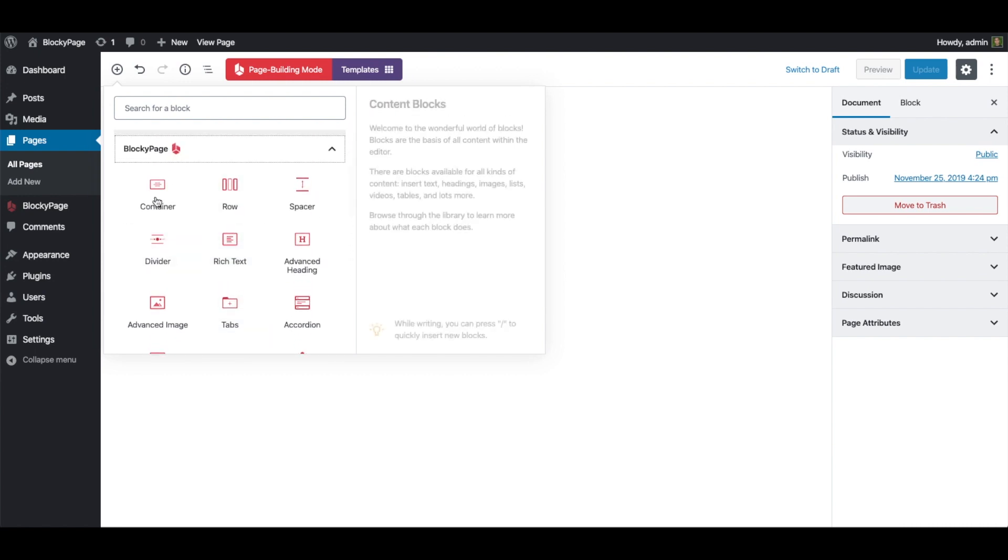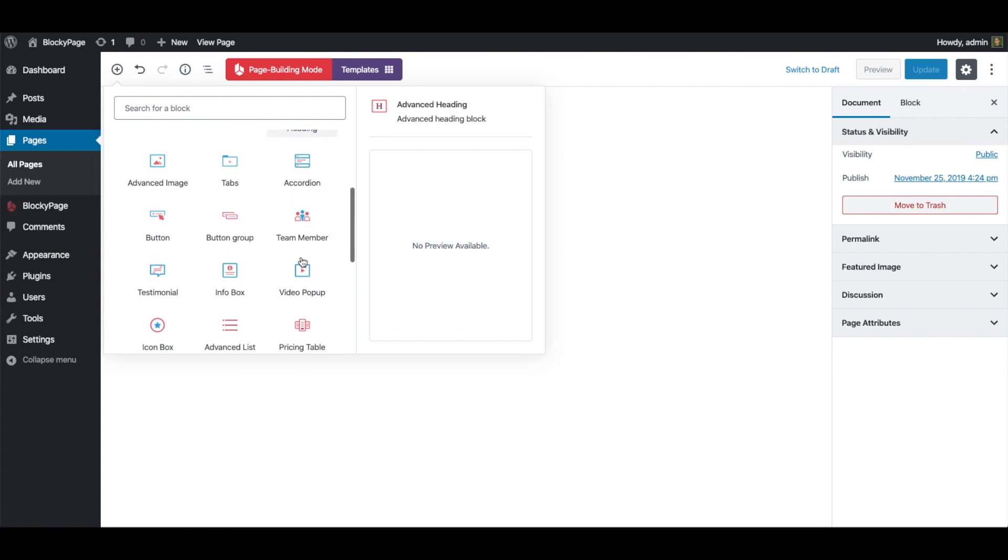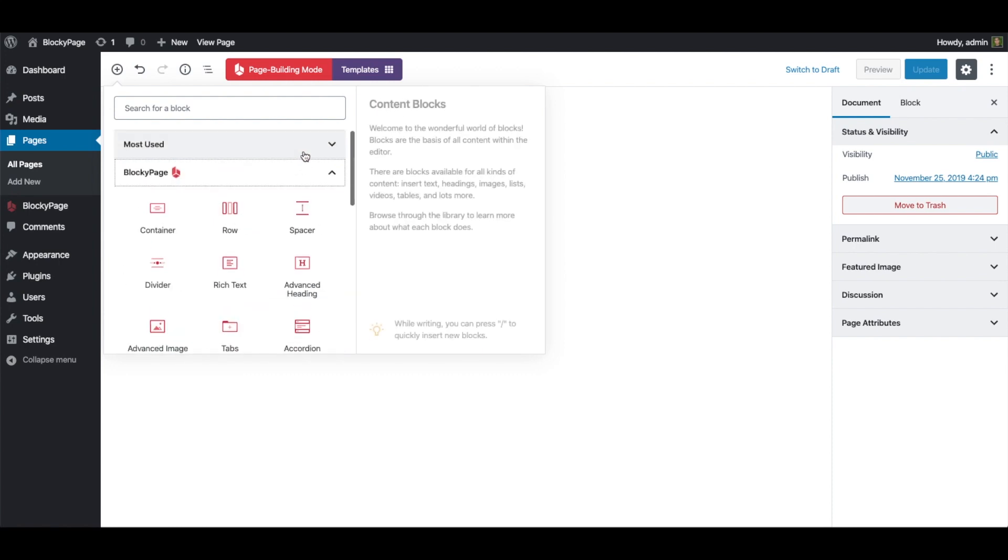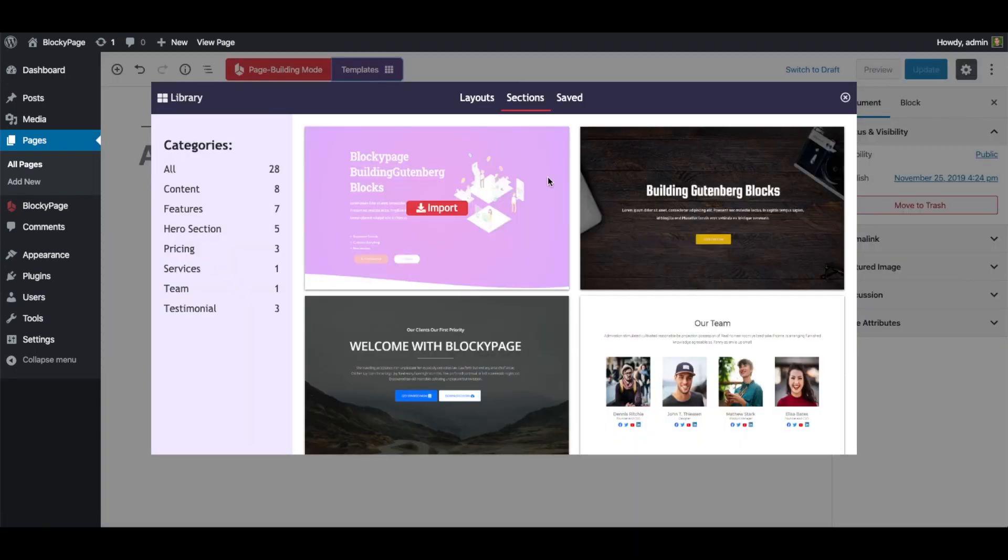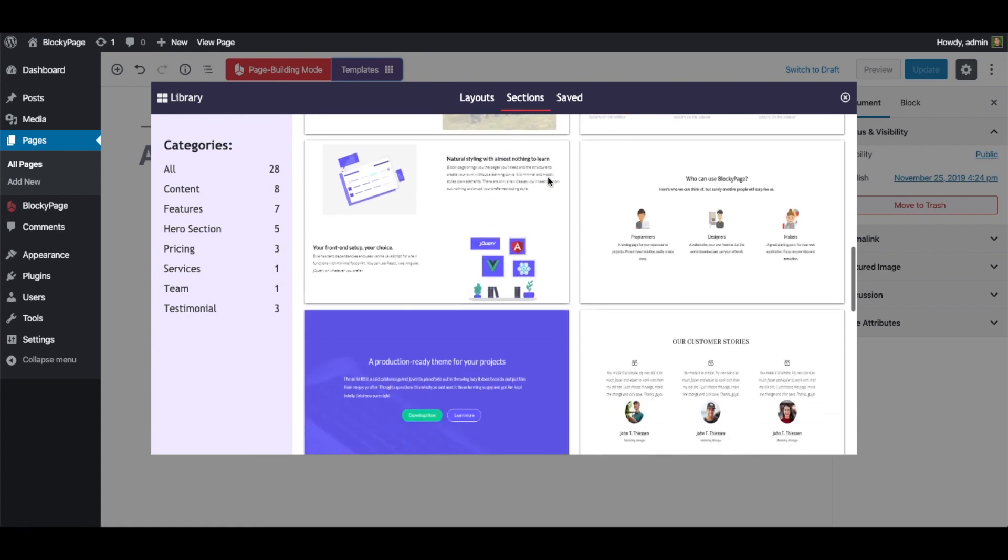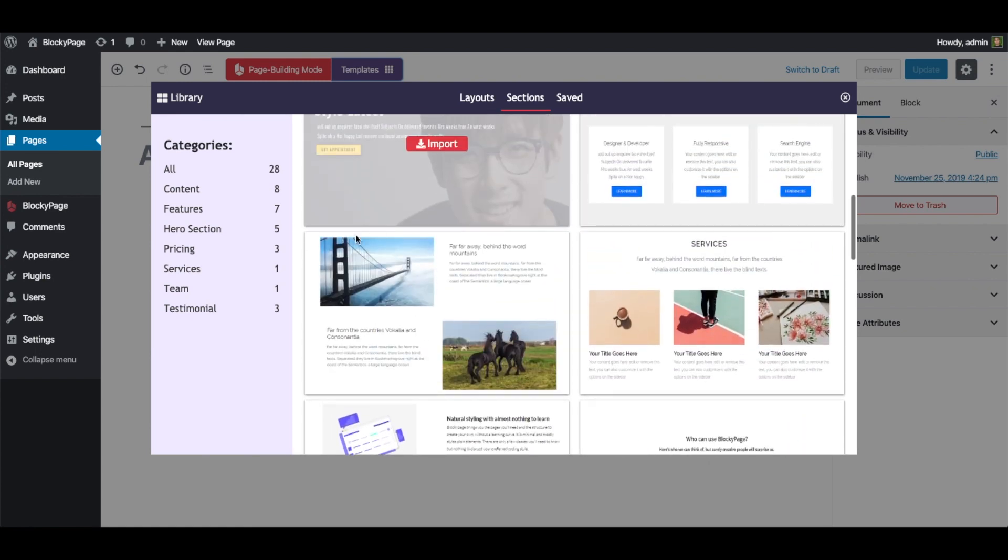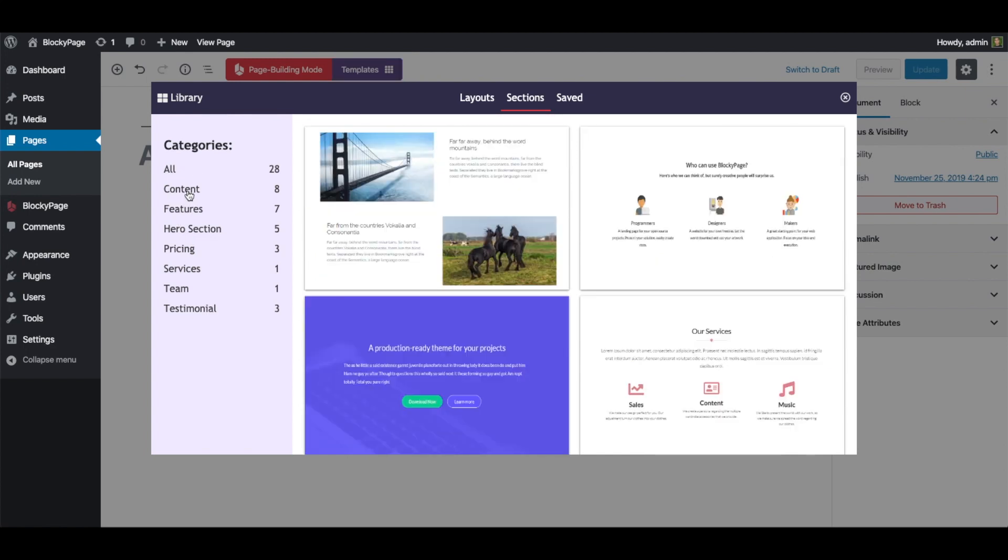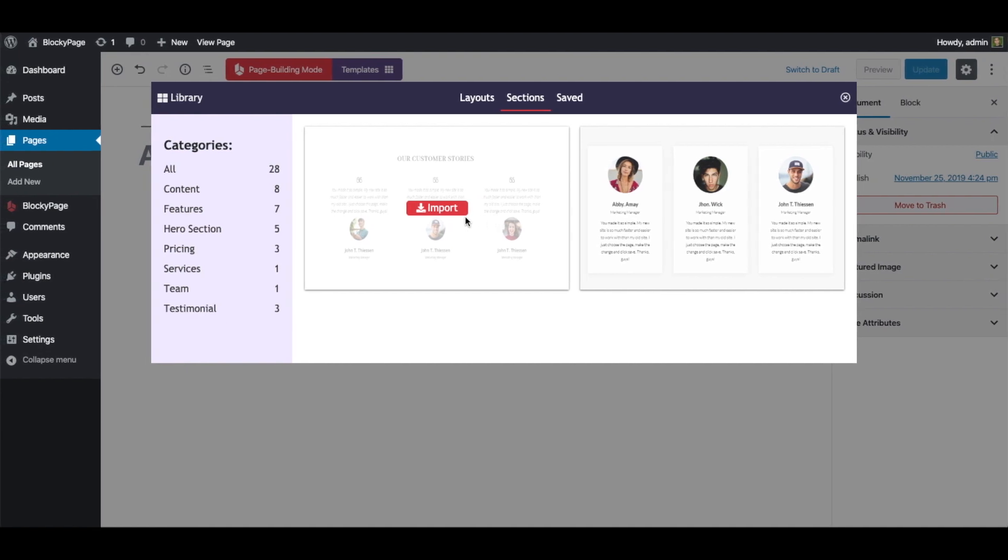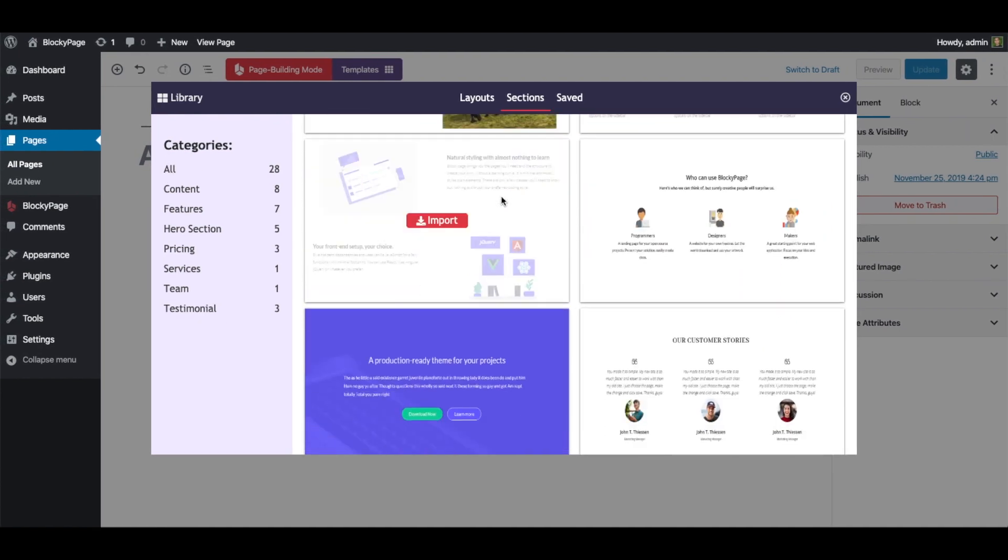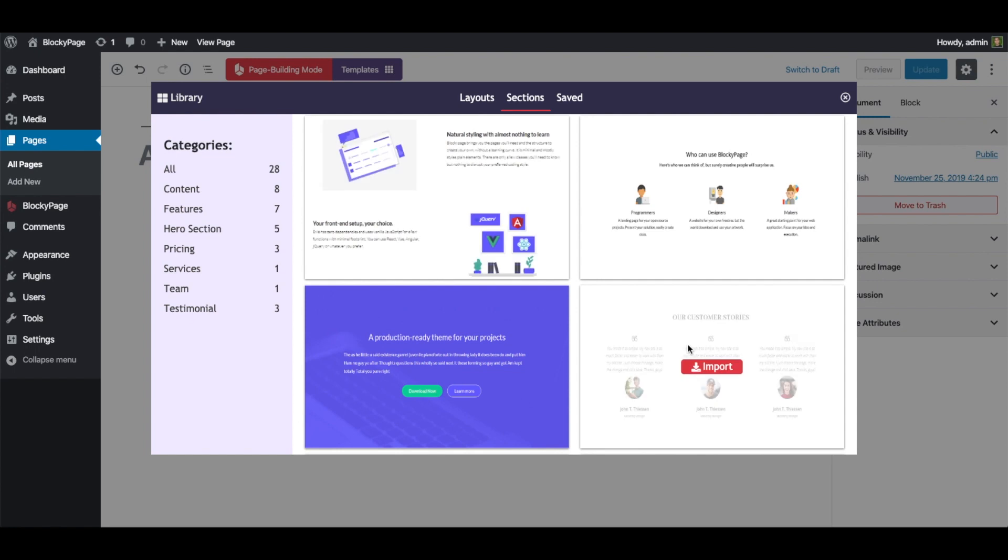Now to start building your web page, you can either start from scratch by inserting those blocks or use the pre-made templates. Let's try the templates first. Here you have a large set of pre-made sections. From the left you can filter them by category: content, pricing, testimonial, etc. You can import any one of these sections instantly simply by clicking on the import button.